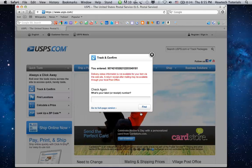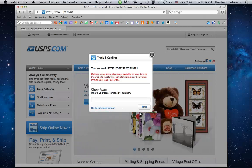The tracking information will appear in the same Track and Confirm window. Not sure if it's the right type of number you're about to enter? Click Go to Full Page Version.